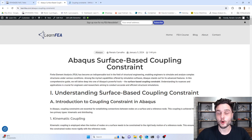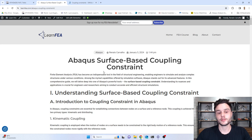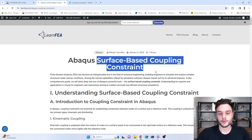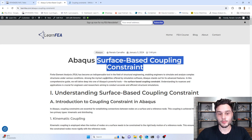Hello everyone! I hope you guys are doing great. In this video, we are going to learn about surface-based coupling constraints in Abaqus. This video is going to be related to a blog post from my blog Learn FEA, and I'm going to put the link to this blog post in the video description.